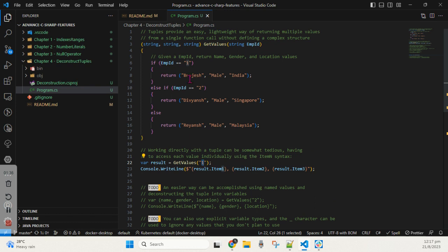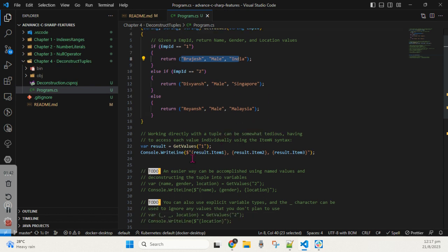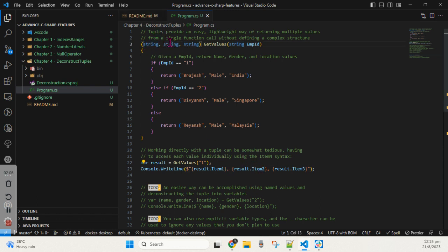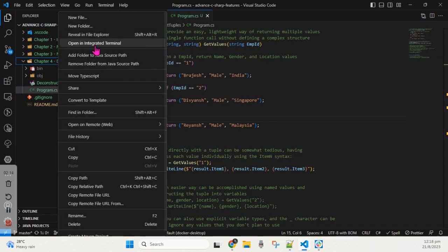In GetValues, when we pass employee ID 1, based on that employee ID we are returning three responses: name, gender, and location. All three responses are held by the variable result. When we try to access those values — whatever value is in the first, second, or third output parameter — we can easily access them using result.Item1, result.Item2, and result.Item3. Item1 represents the first output parameter, Item2 the second, and Item3 the third.